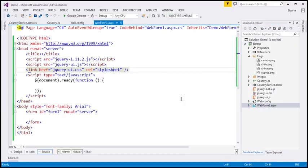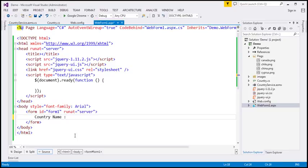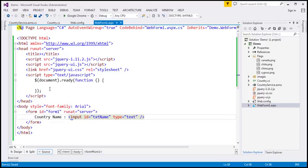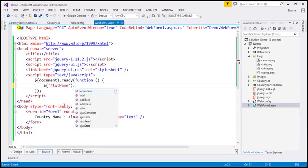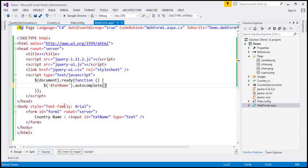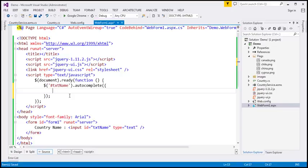Now let's go to the web page itself. We need some text to prompt the user to enter a country name, and then a text box. Let's give the text box an ID of 'txtName' with type text. Within our jQuery ready function, let's find the text box using its ID and call the jQuery autocomplete widget function. We need to specify options: the first is minLength — as soon as we type one character, we want suggestions — so minimum length is 1. The source for the data is going to be a function.